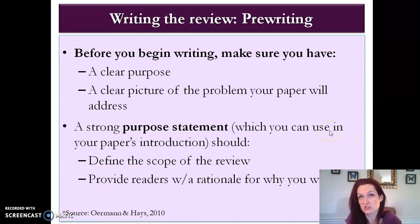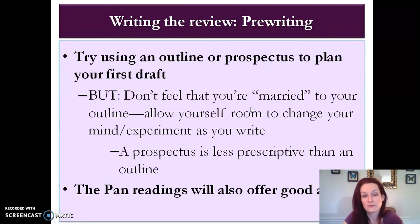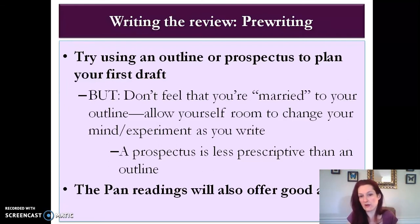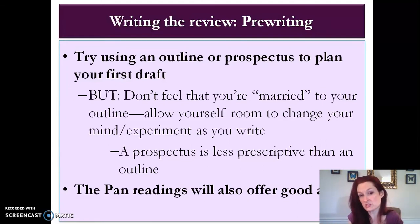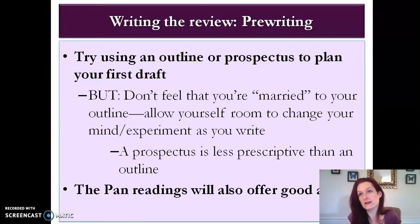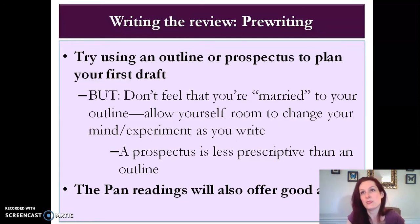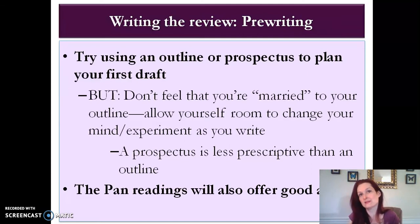Your purpose statement doesn't have to be phrased as a question, but it should be very clear what you set out to investigate. It's also a good idea to use an outline or a prospectus to plan your first draft — but don't get so married to your outline that you don't allow yourself room to change your mind or adjust the focus if needed. If you'd be too restricted by a traditional outline, try writing a prospectus instead: a few paragraphs of informal, free-form planning about what questions you want answered and how you plan to approach the paper.